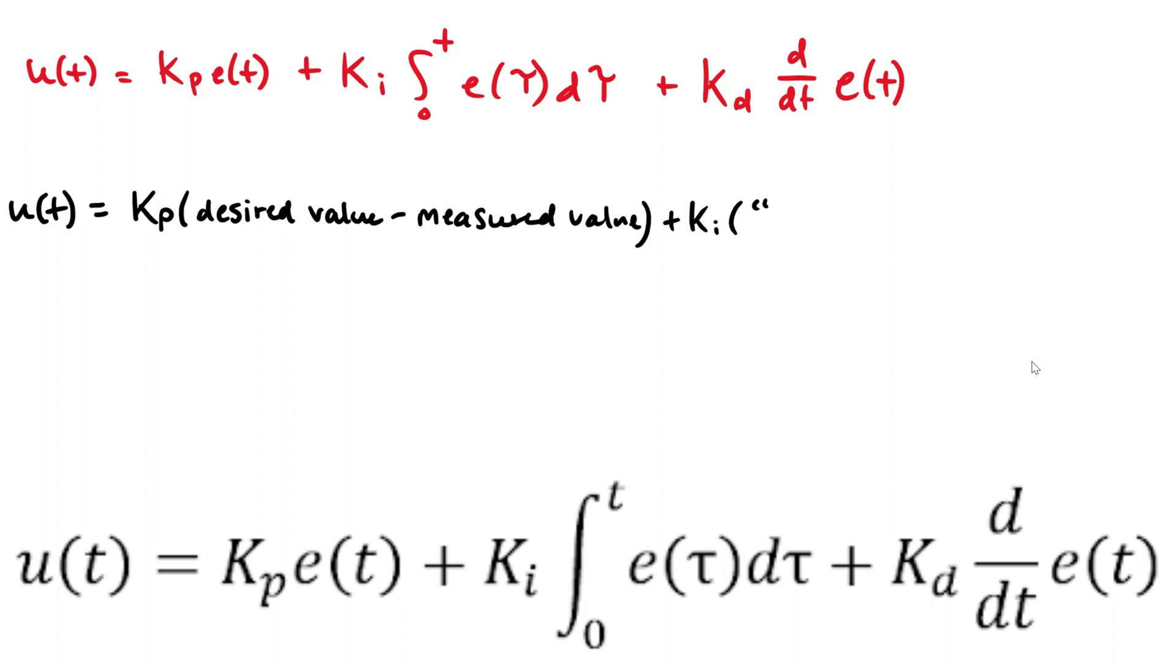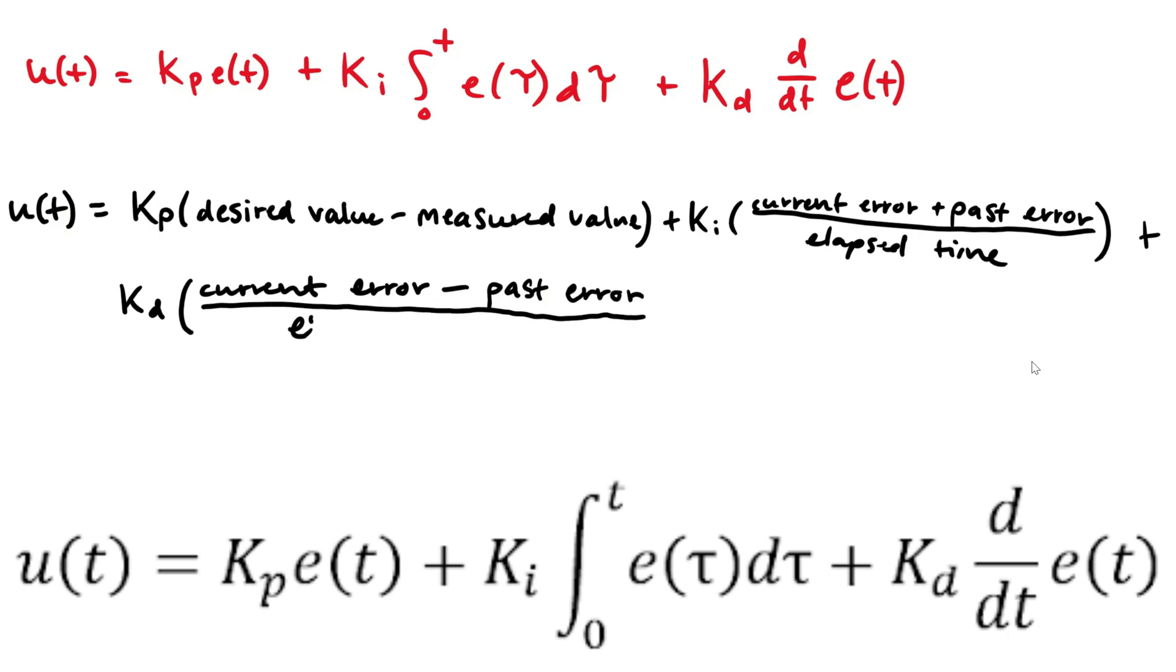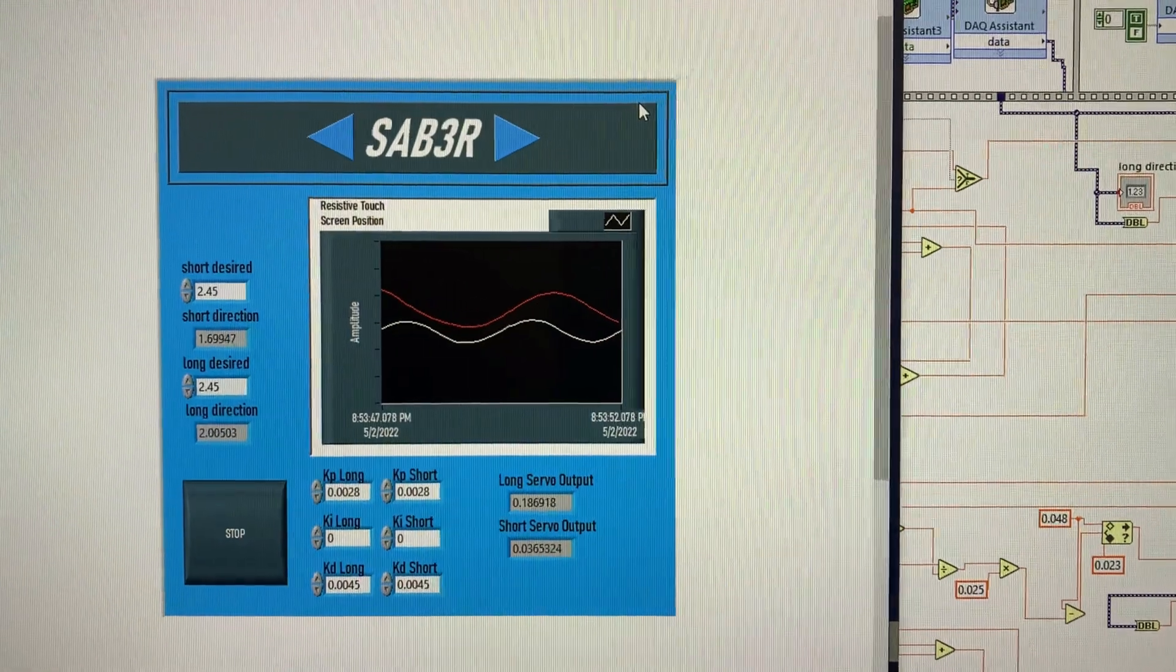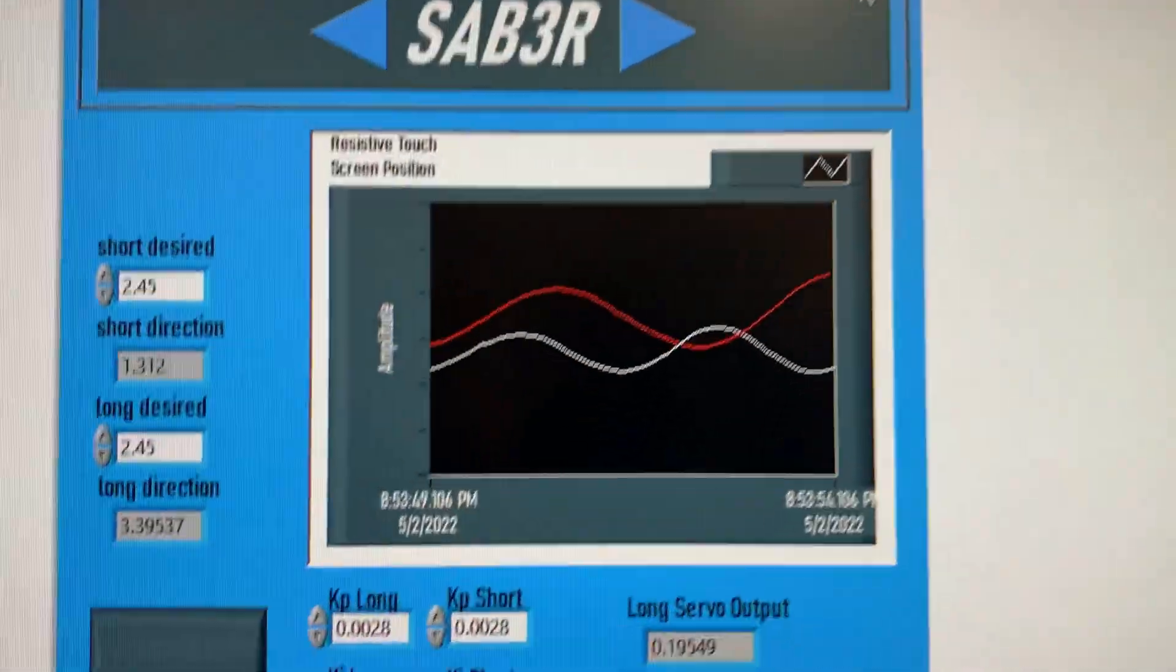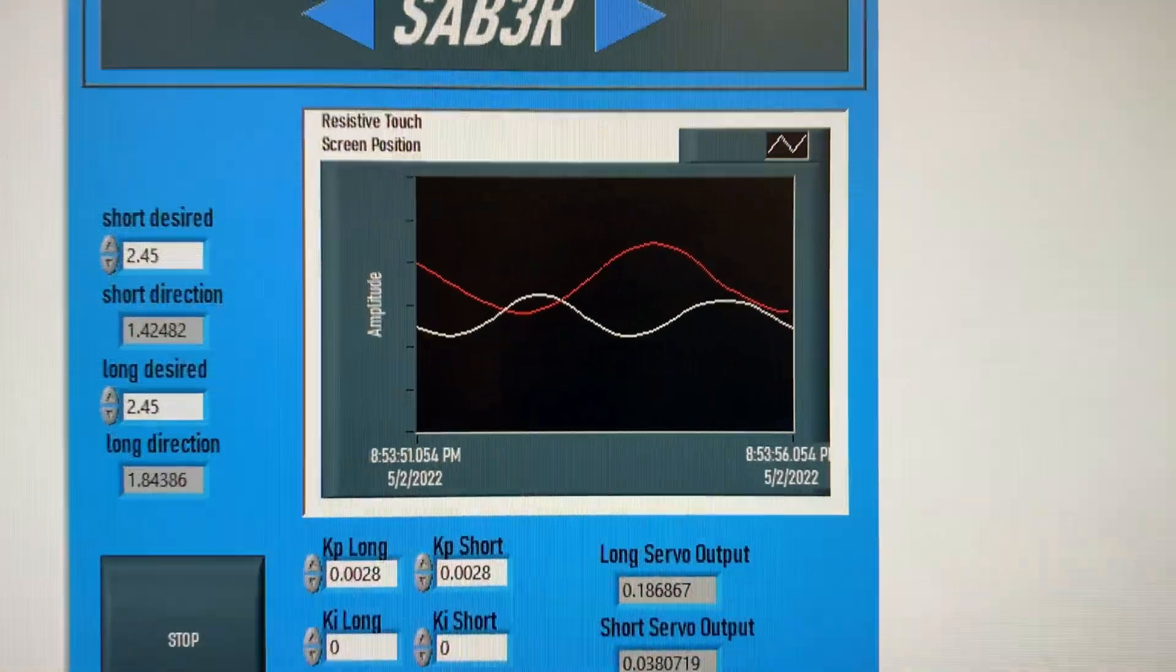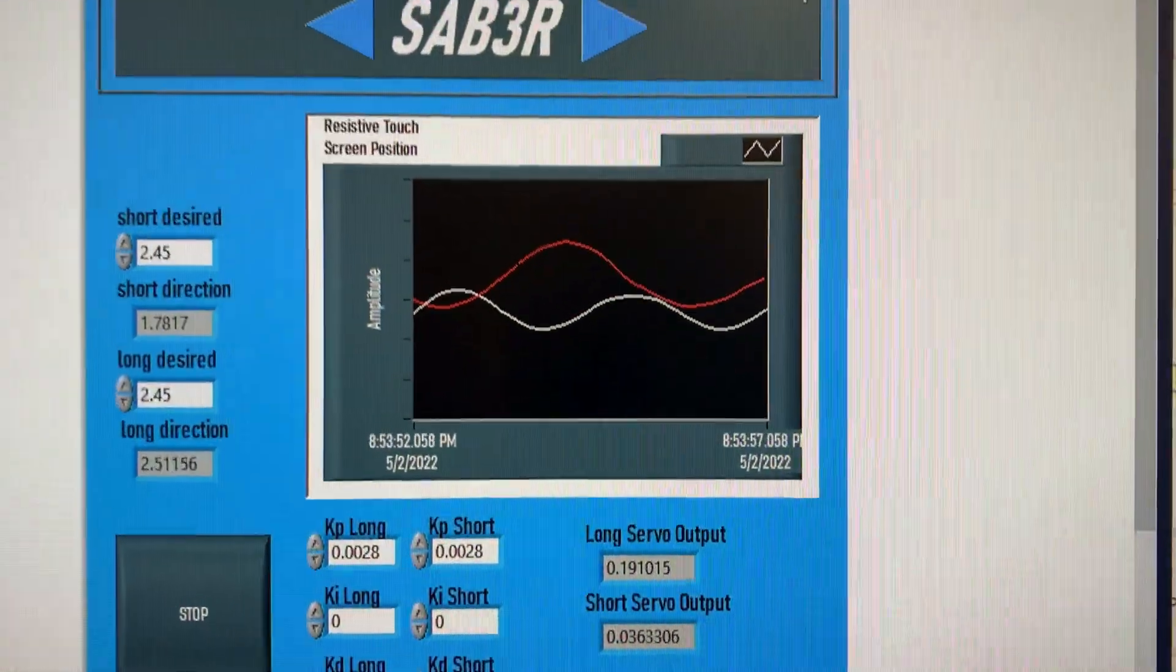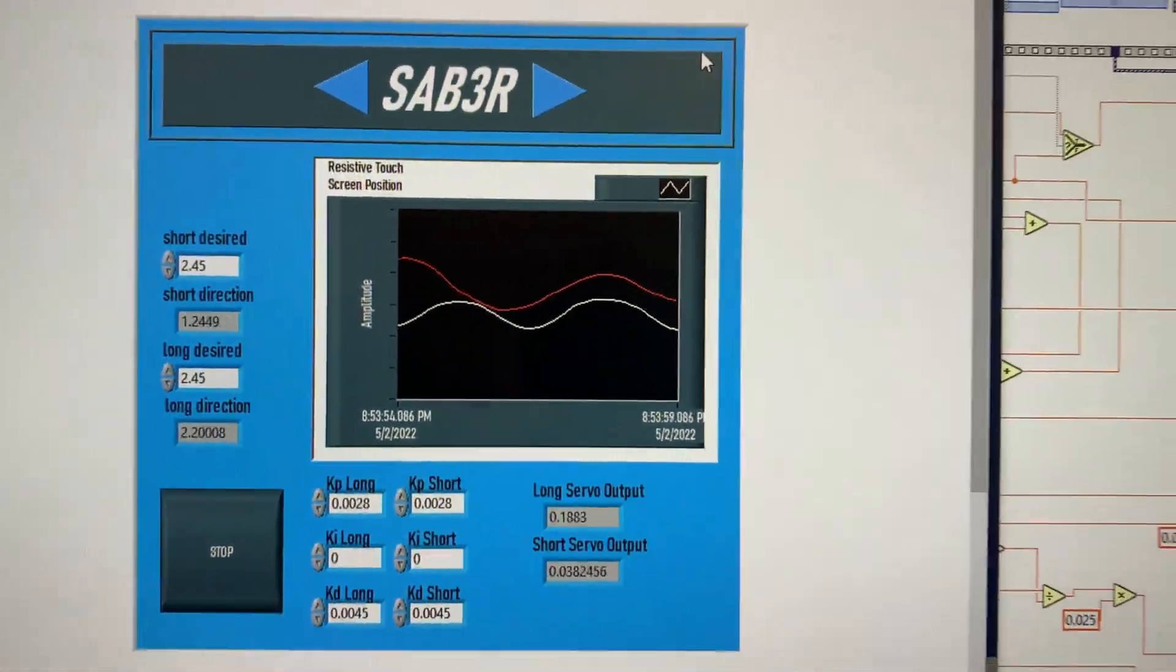The second term is the integral term, which takes the past error plus the current error divided by the elapsed time for each step through the loop. Similarly, the third term is the derivative term, which can take the current error minus the past error divided by the elapsed time. Ultimately, with various Kp, Ki, and Kd constants chosen, this determines the possible ranges of the U of T function based on the realistic error values.